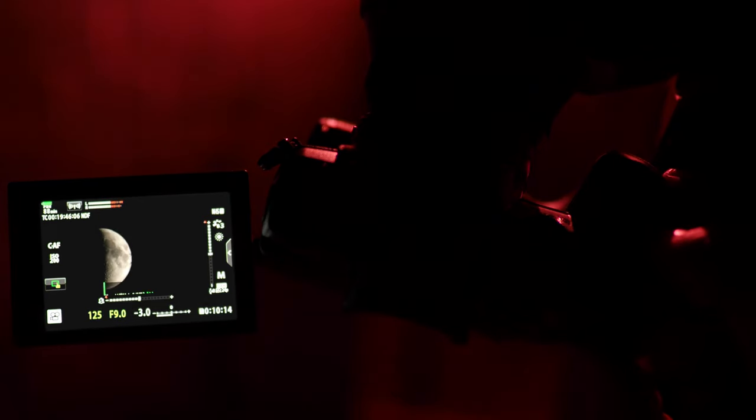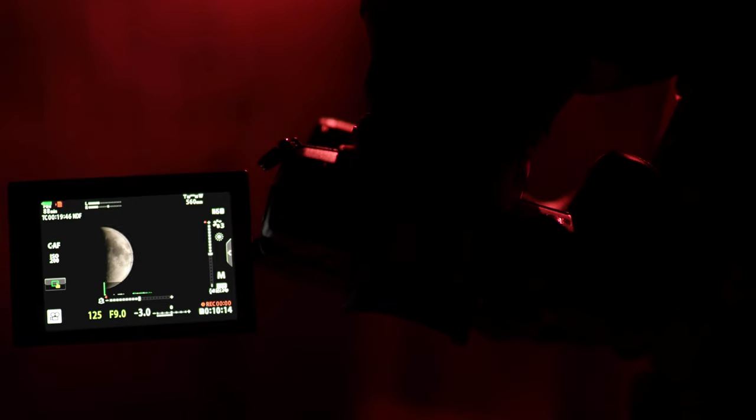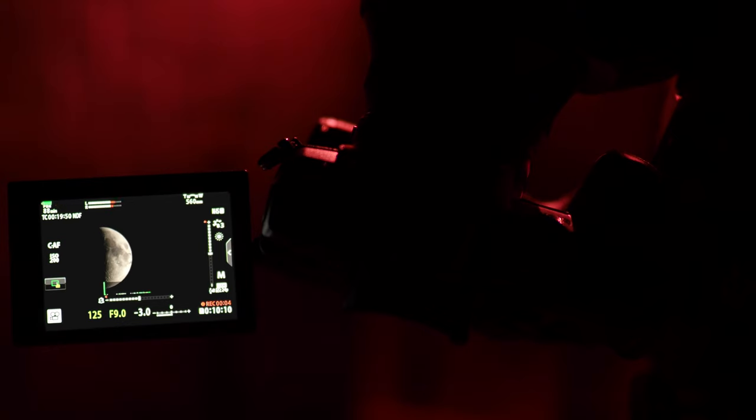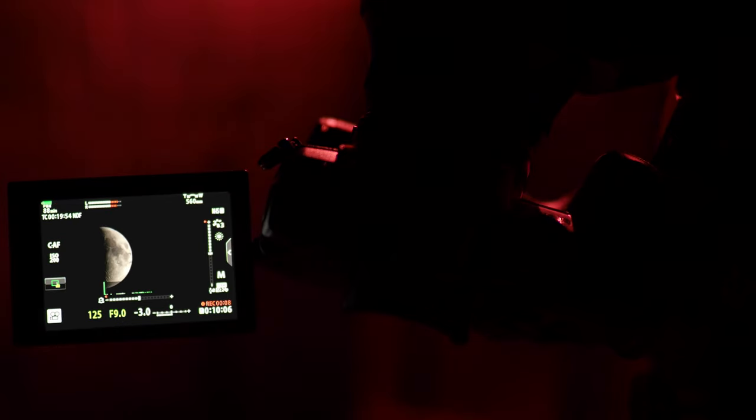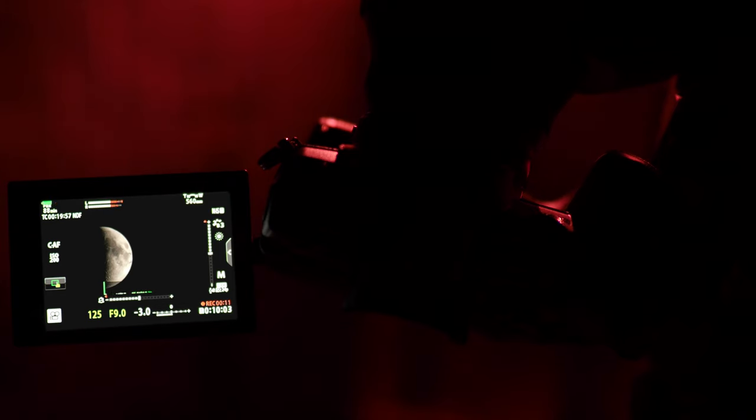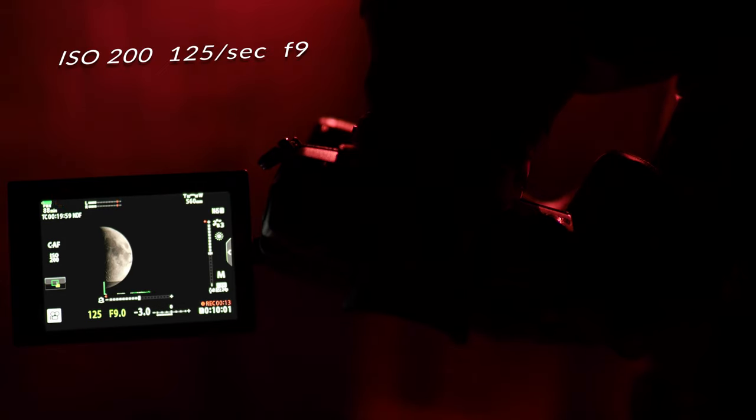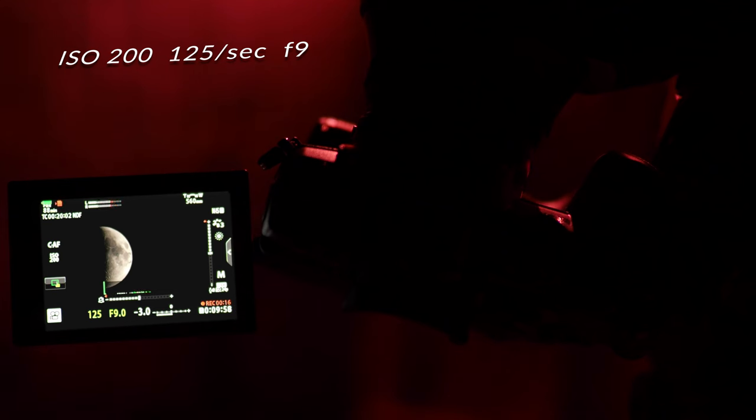We just basically hit record. We're going to see the camera is going to settle out there. It shook for a little while because I was touching it. But now we're just basically going to let it sit here and record about five minutes of video. And then we're done. It's really that easy.